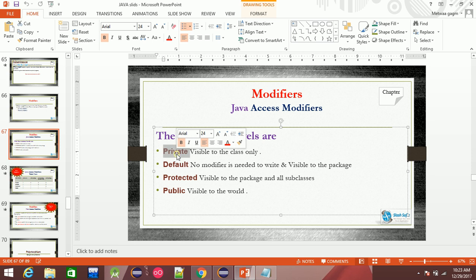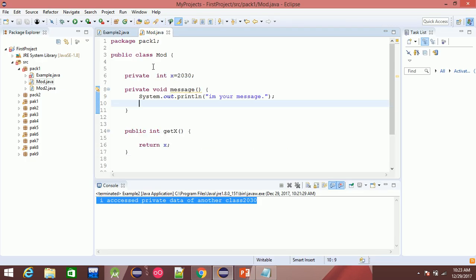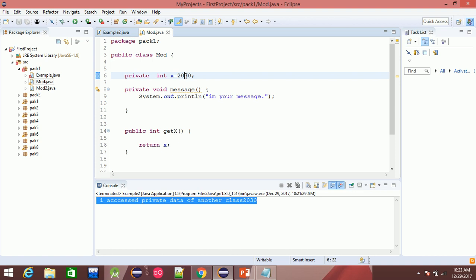Private data is accessed using getter and setter functions — for example, private int x with corresponding getter and setter.